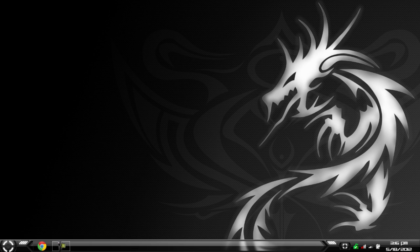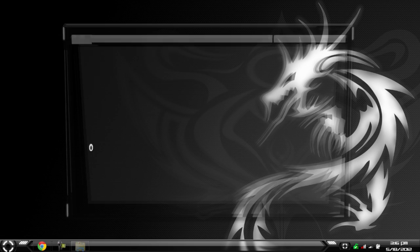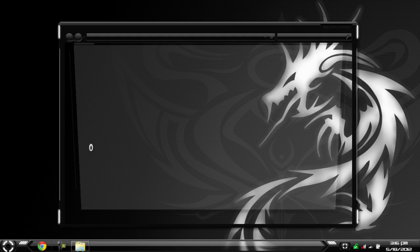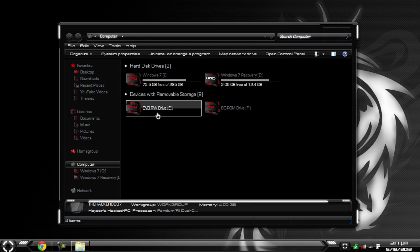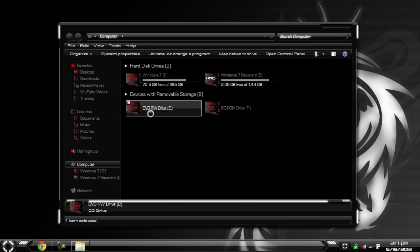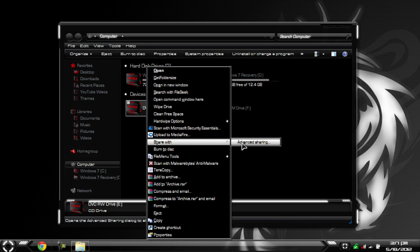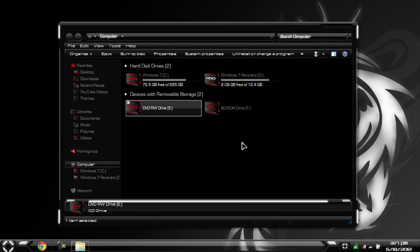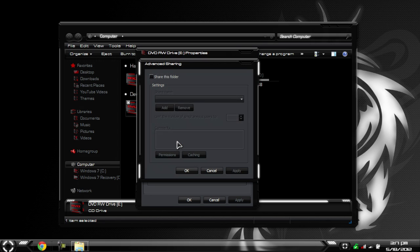To do this, just open up My Computer, right click on your main CD drive that you would like to share. Go to Share With and hit Advanced Sharing. Then go to Advanced Sharing again. Click Share this Folder.